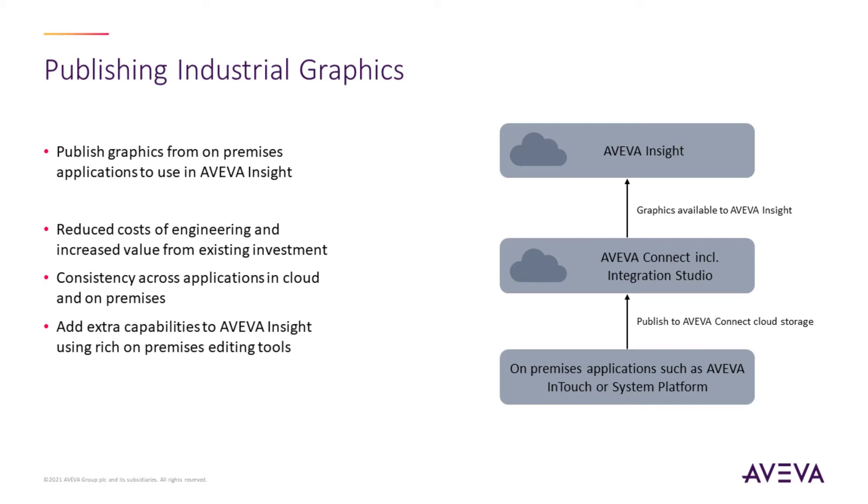The second piece is the ability to publish graphics from your on-premises application such as InTouch or System Platform into AVEVA Connect. We've made this nice and easy by integrating it right into the application. And the third and final piece is Insight. Once the data is in the cloud, you can then add it to graphics within Insight and bind it to Insight tags.